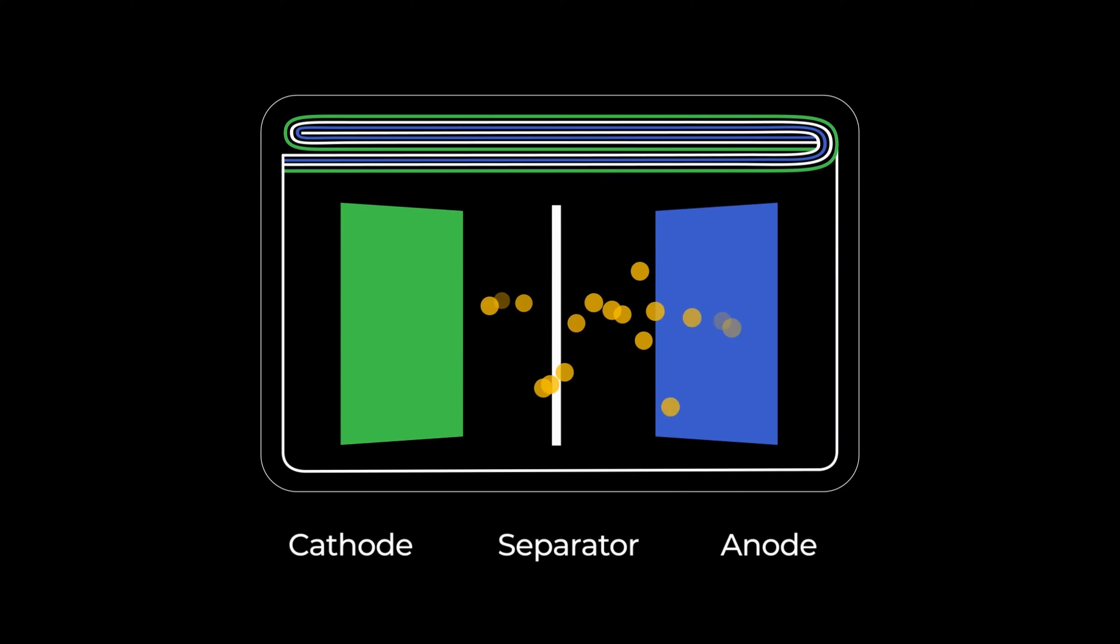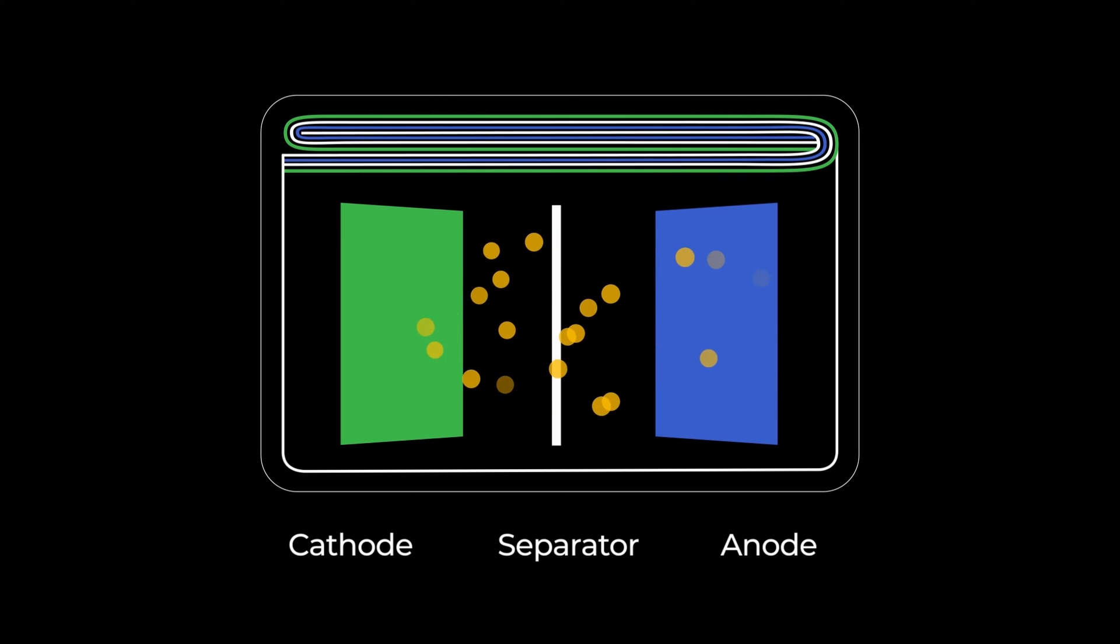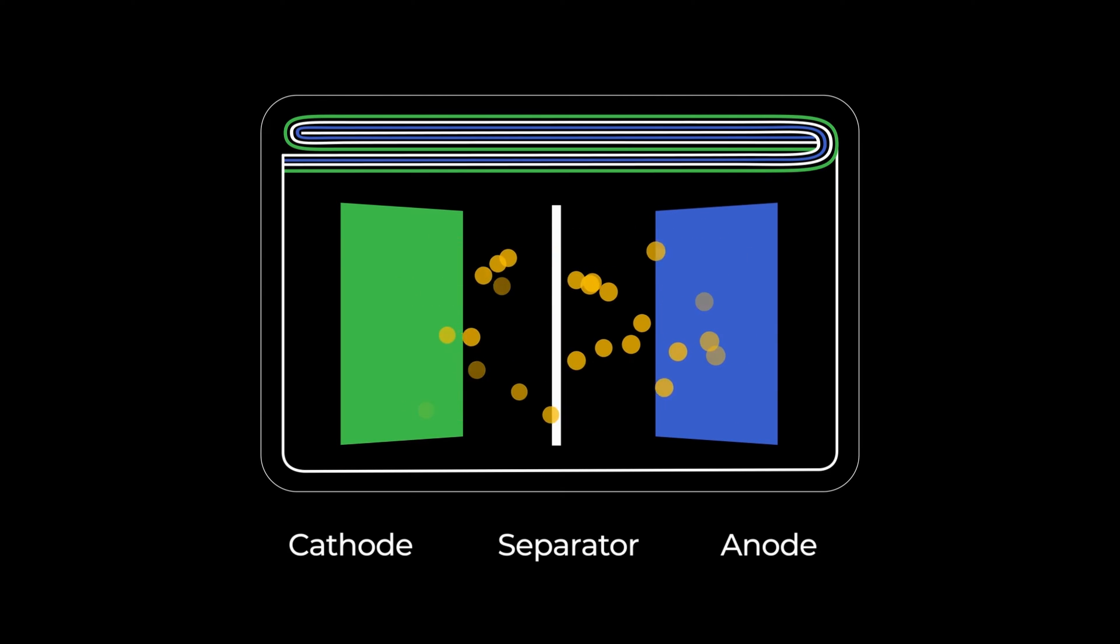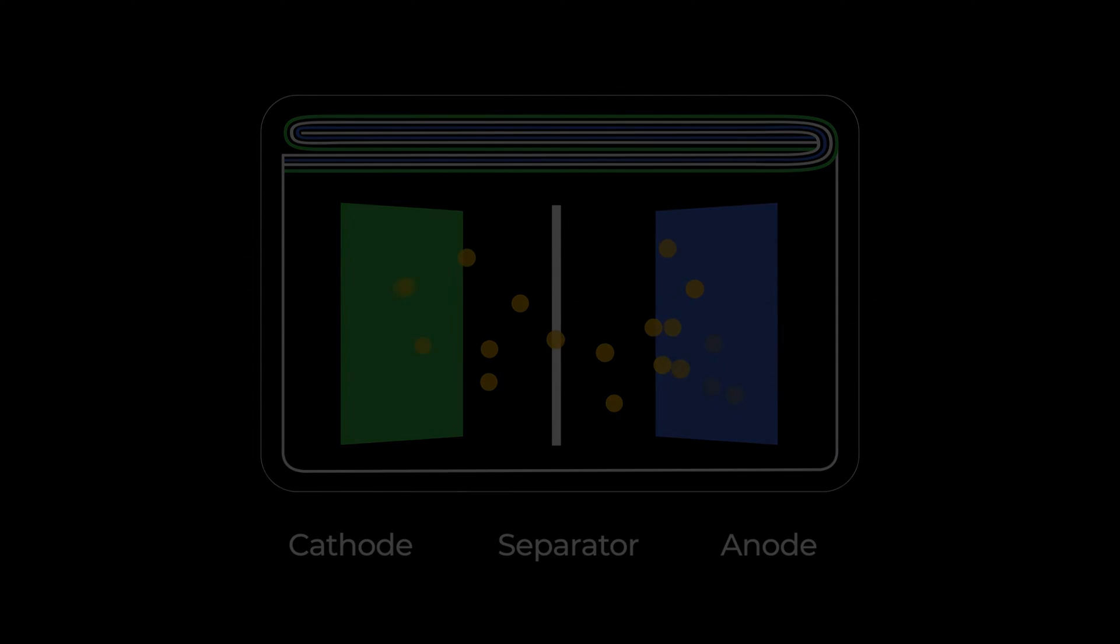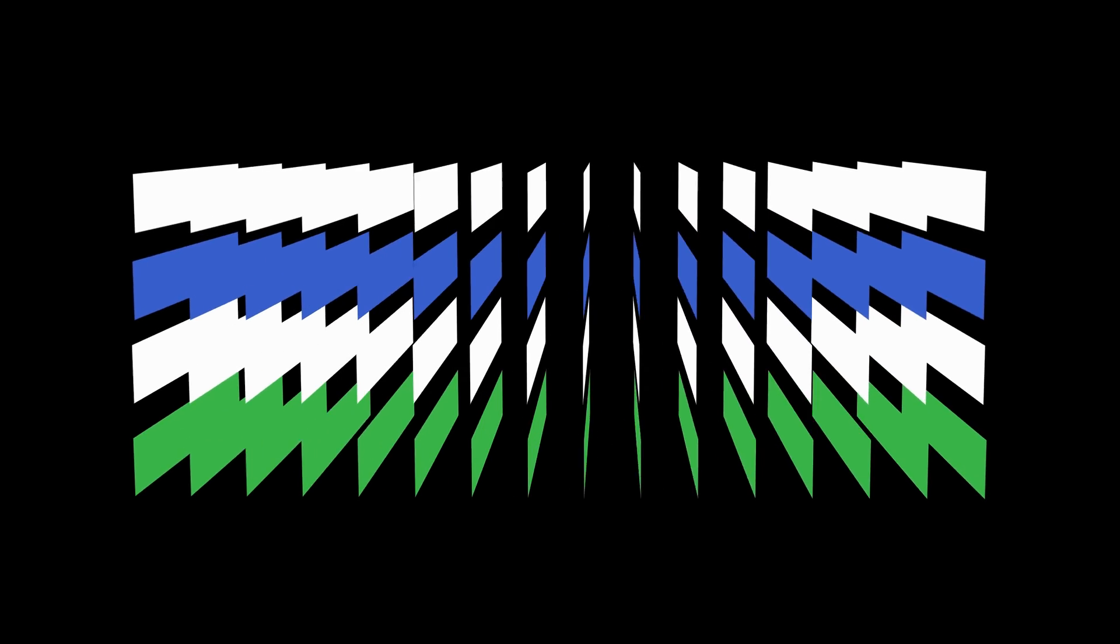This basic principle is true for all lithium-ion batteries, and in this sense, the Enovix cell is no different. What makes Enovix batteries different and capable of using a 100% active silicon anode is their horizontally stacked and constrained architecture.